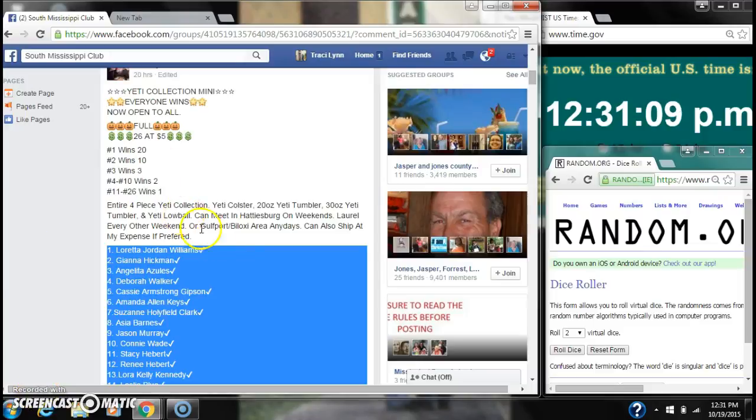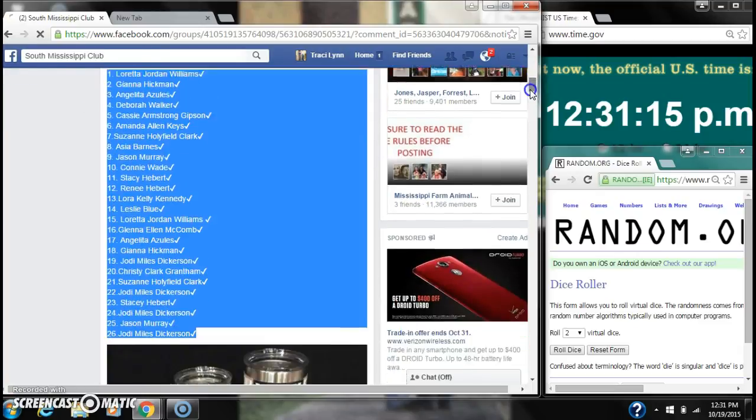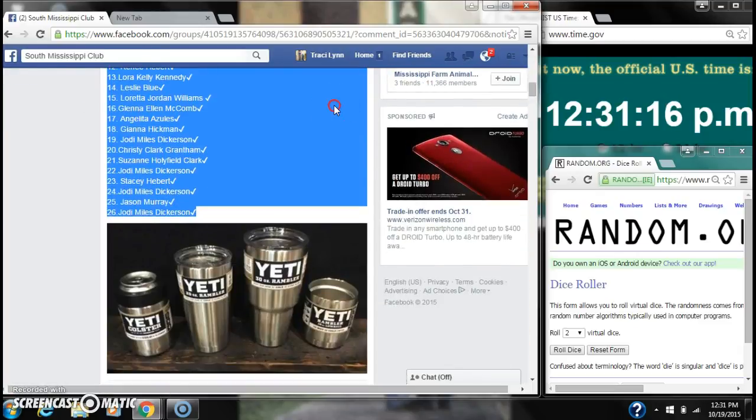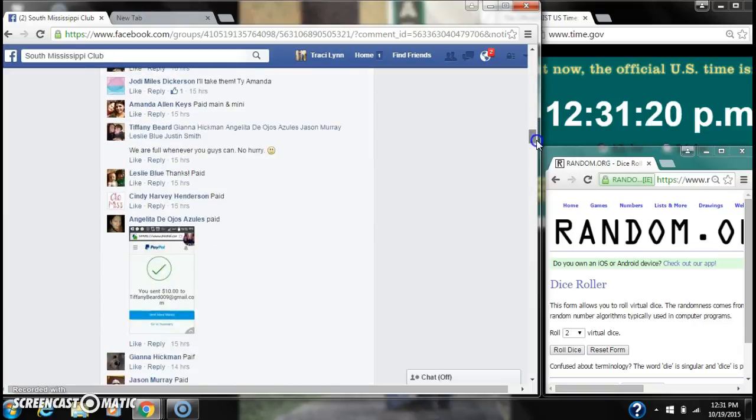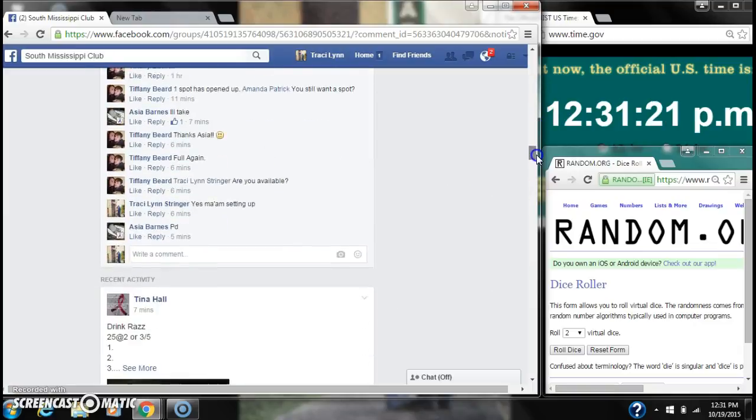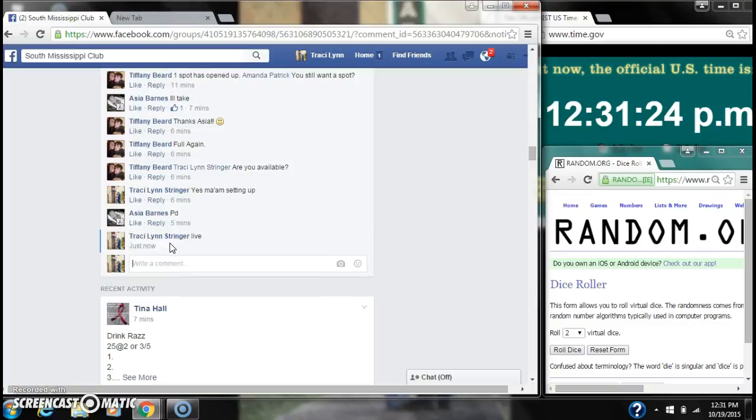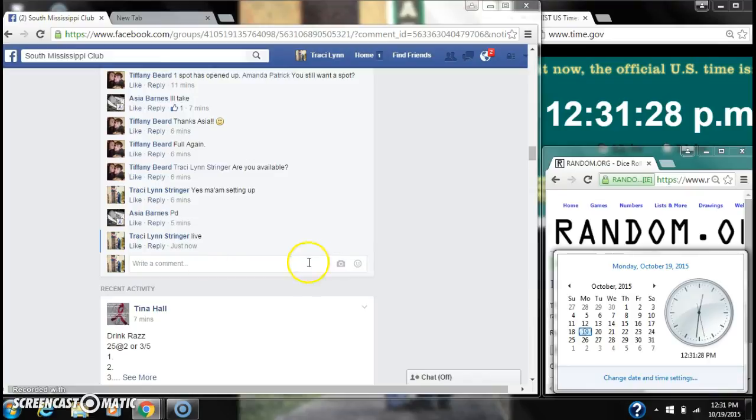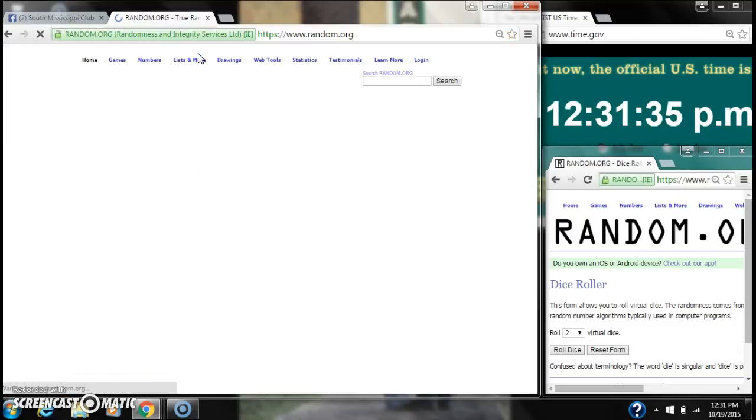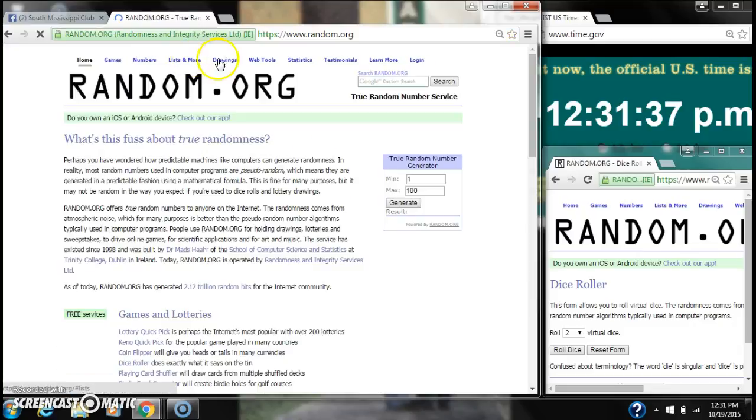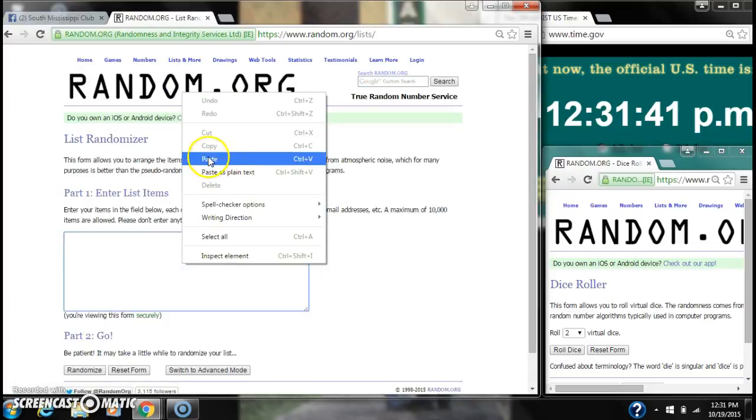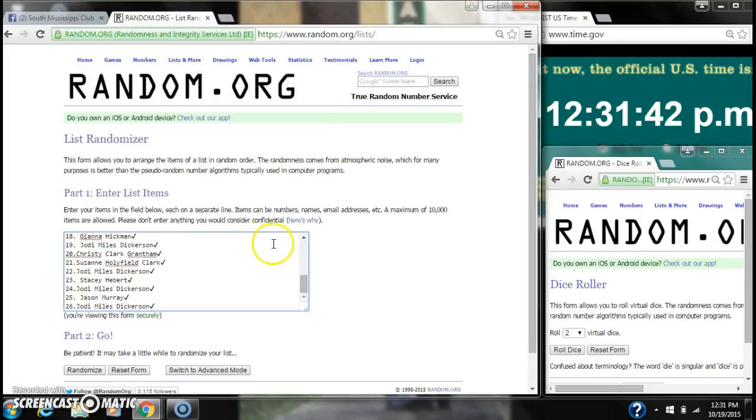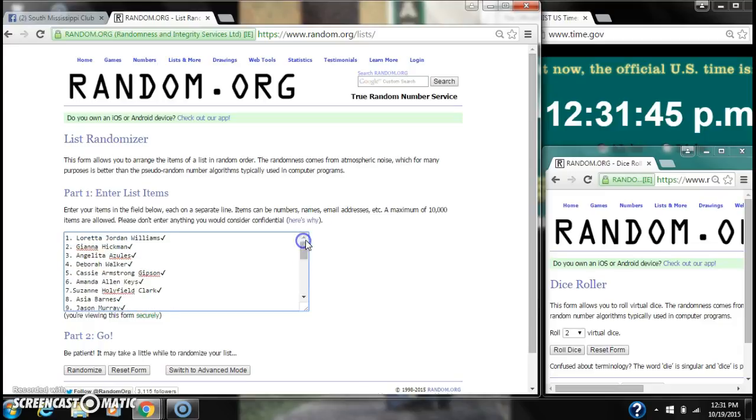Alright y'all, we're gonna run Tiffany's mini for her Yeti. There are 26 spots at $5 a spot. Everyone's a winner. Let's copy our list and go live at 12:31. It's 12:31. Let's paste our list. We have 26 spots, so we need a 4 or higher.